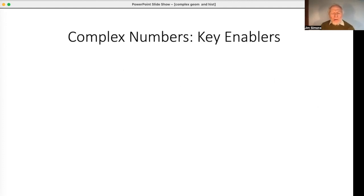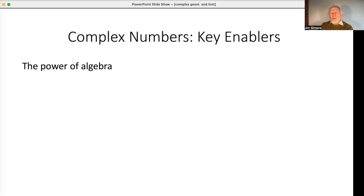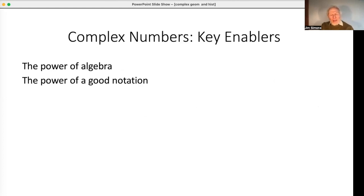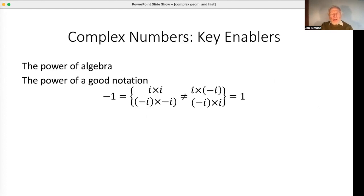Why did it take so long? I think there are three key enablers. First, algebra: del Ferro's genius step — letting x equal the sum of two things and getting those two simultaneous equations — would be very hard to do without algebra. That's an important enabler. Second, the power of good notation: the i notation makes it much easier to get started and deals with the paradox we talked about completely. With i, it's no longer a paradox — there are simply two numbers whose square is minus one.